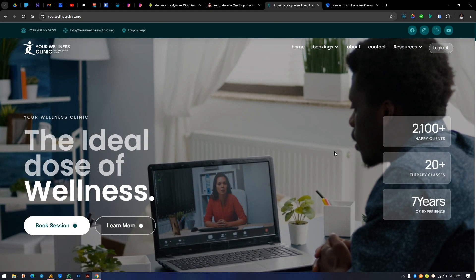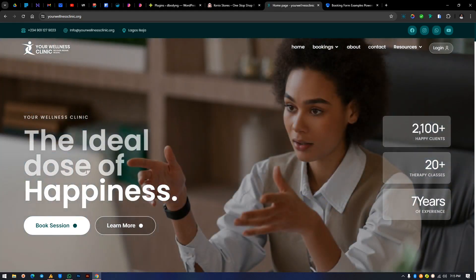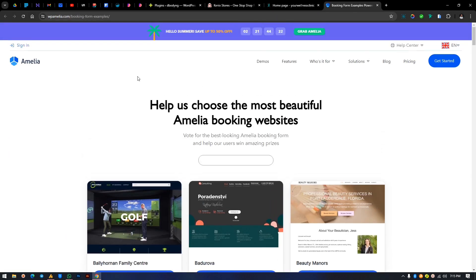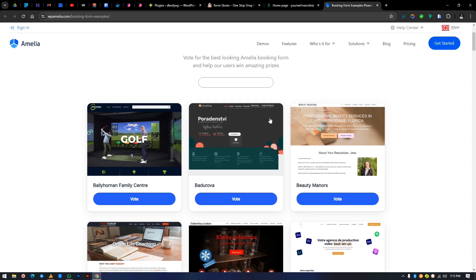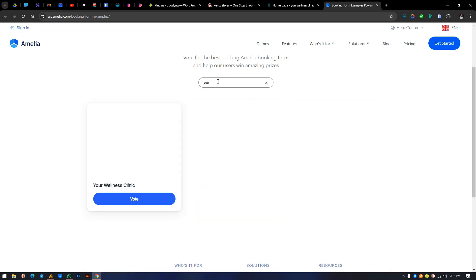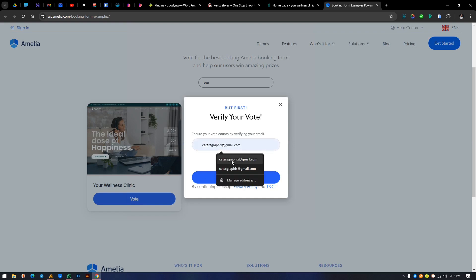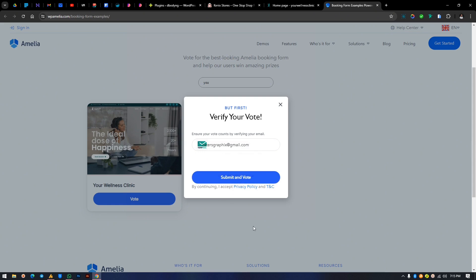Now if you go to most of the websites I've made, and by the way this website is on a vote you can get into Amelia booking, it is actually nominated as one of the best WordPress booking websites. You can just search for Your Wellness and you're gonna find that. Hit on the votes button, you can fill in your email and you click on vote now.